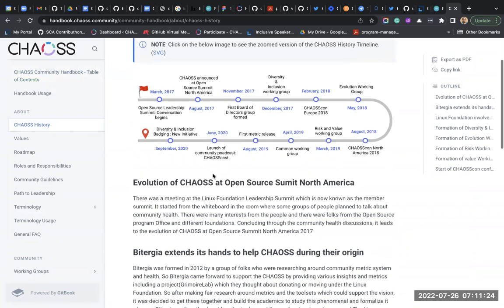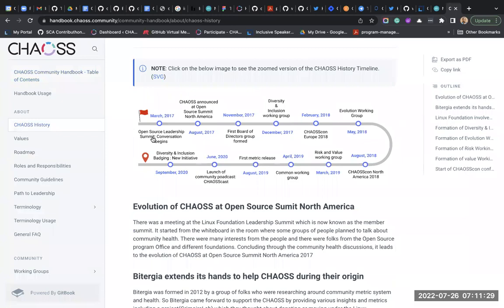Let's look at a diagram that shows the history of how CHAOSS started. During a Linux conference - the Open Source Summit - in March 2017, people came together and had a conversation about open source community health. That conversation led to CHAOSS being announced at the Open Source Summit North America in August 2017.